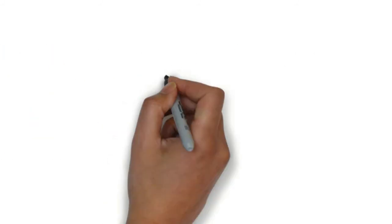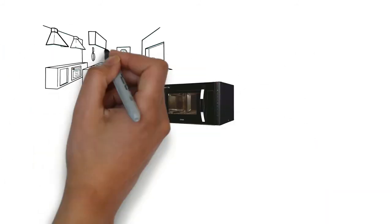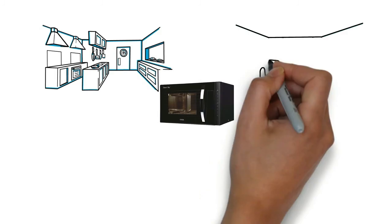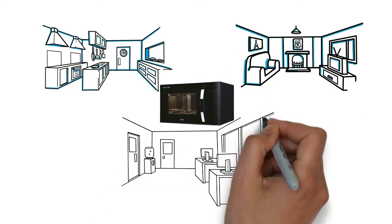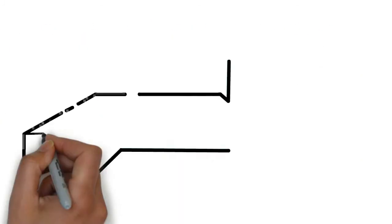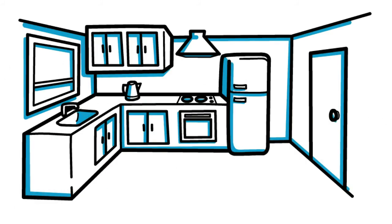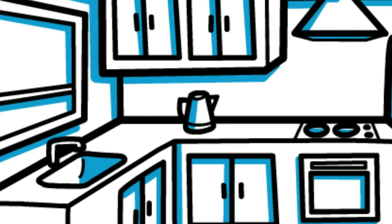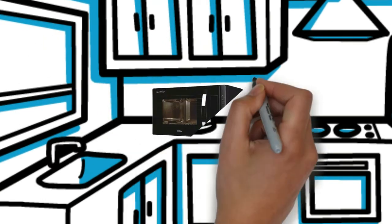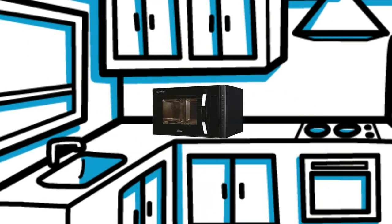23 litre microwave is recommended for small kitchens, apartments and offices as it saves space. Its stainless steel interior and exterior finishing allows it to fit in any type of kitchen decor.